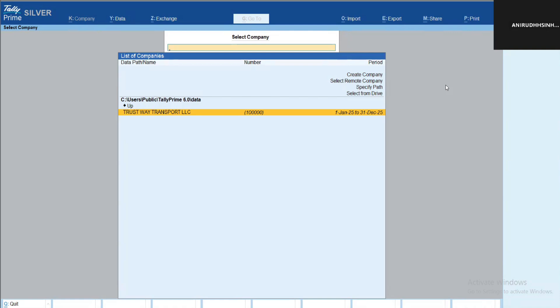Hello, so today we'll see how to take a backup and restore in TallyPrime 6.4. To take a backup, you can see I have one company over here, First Way Transport LLC.